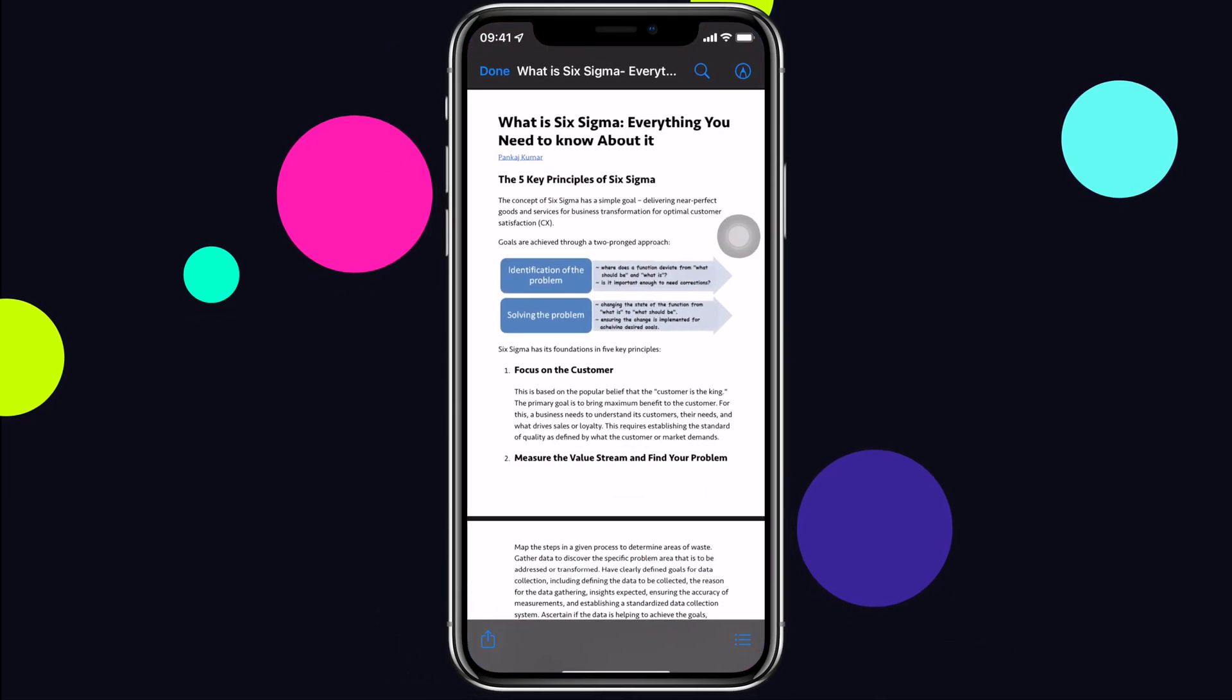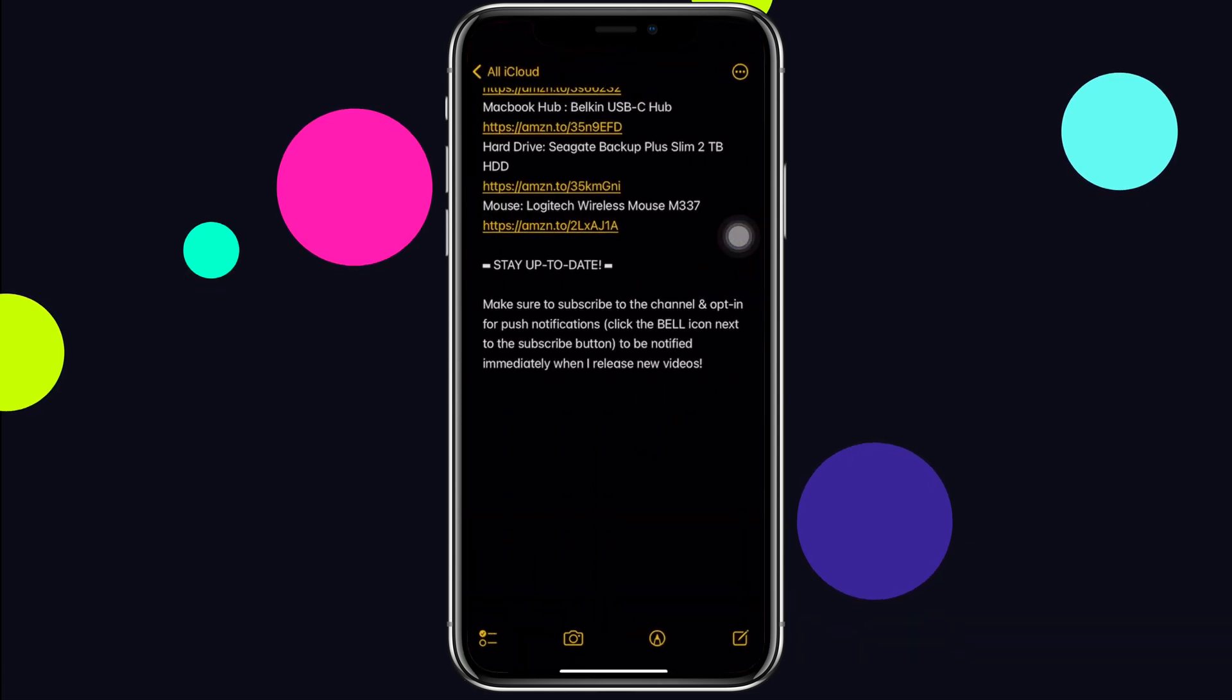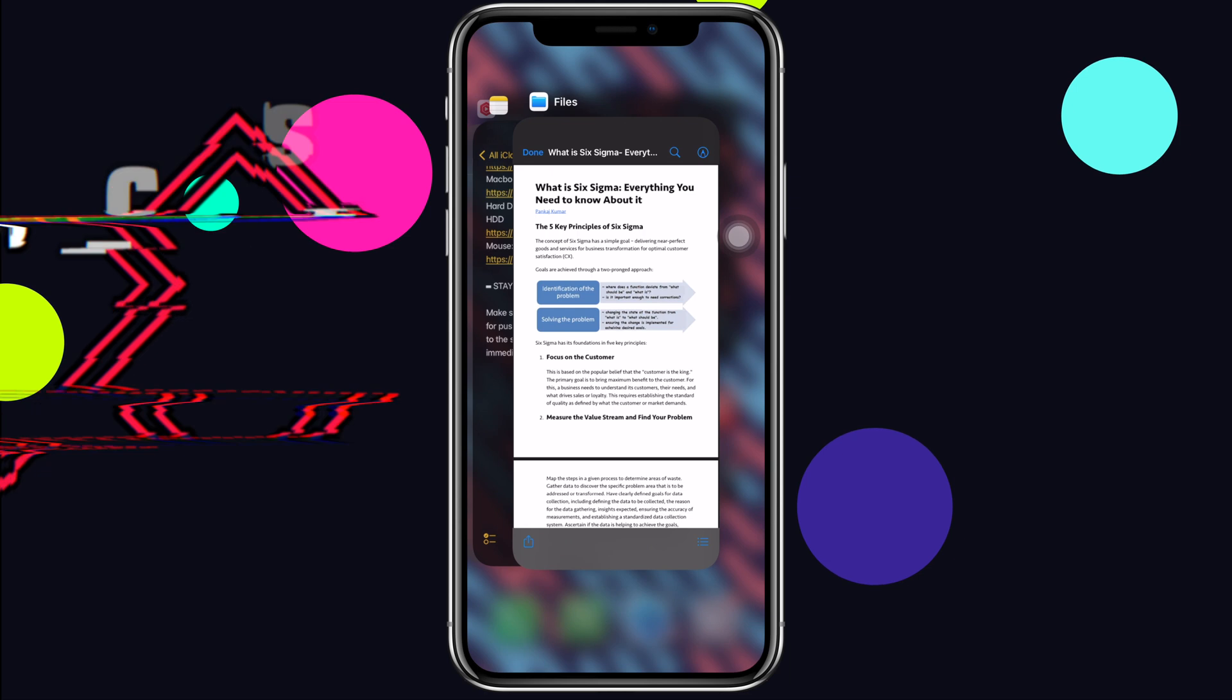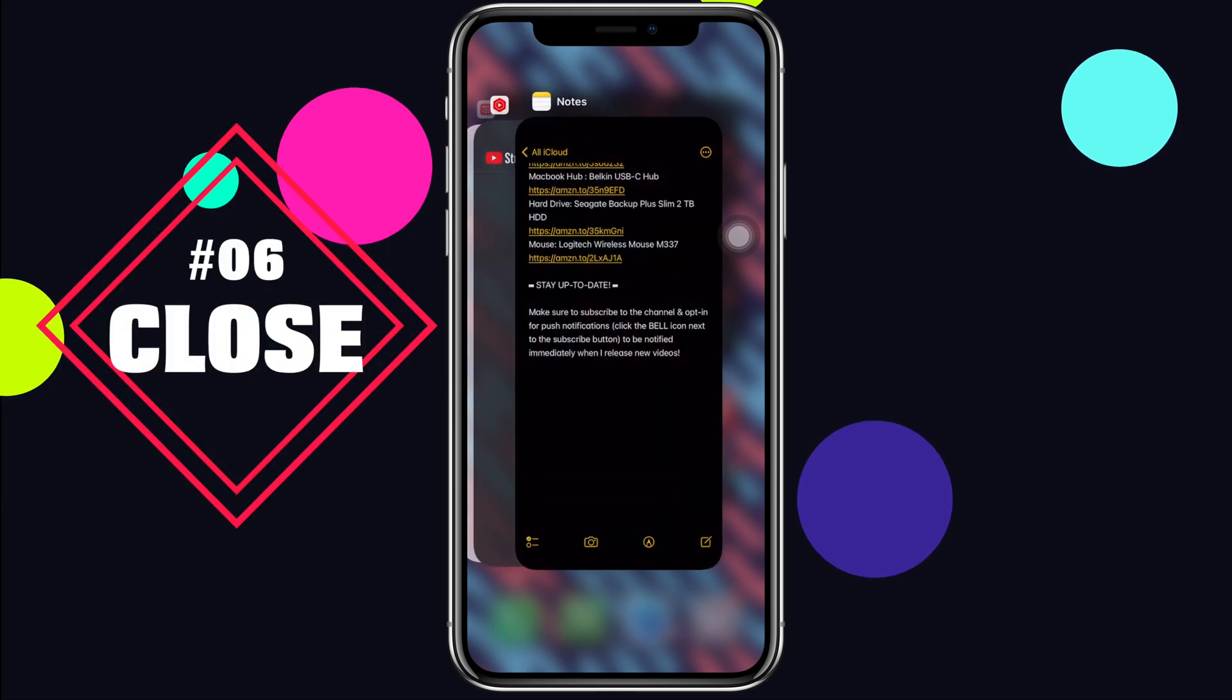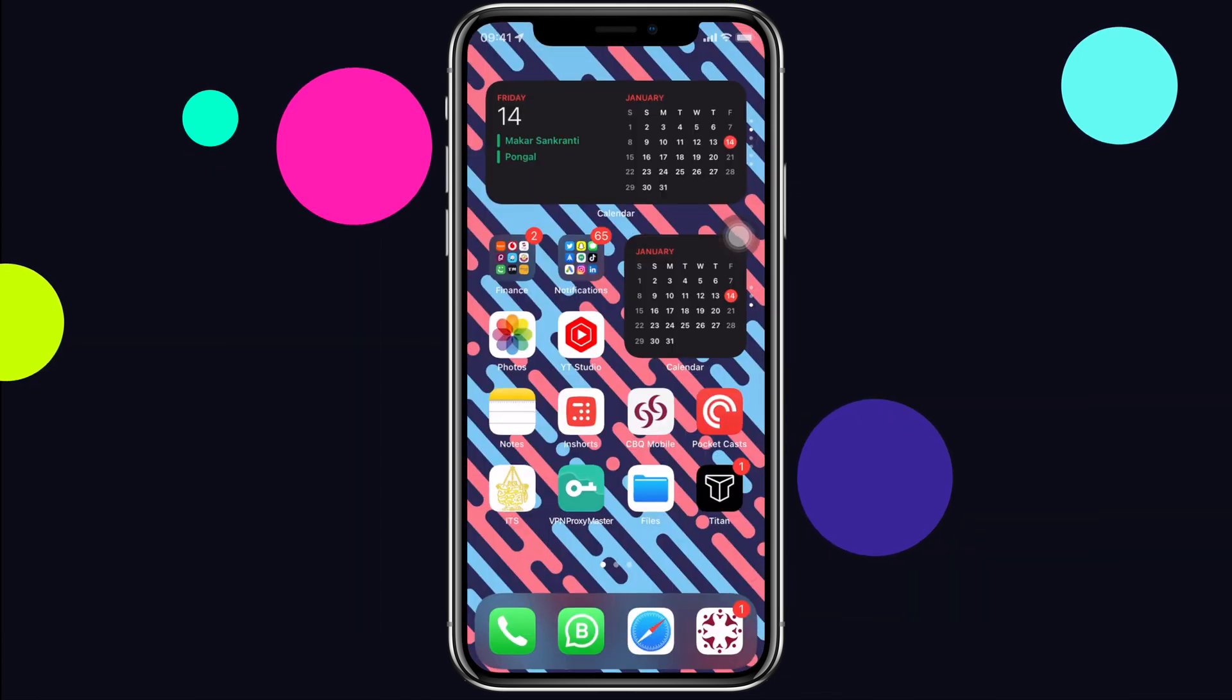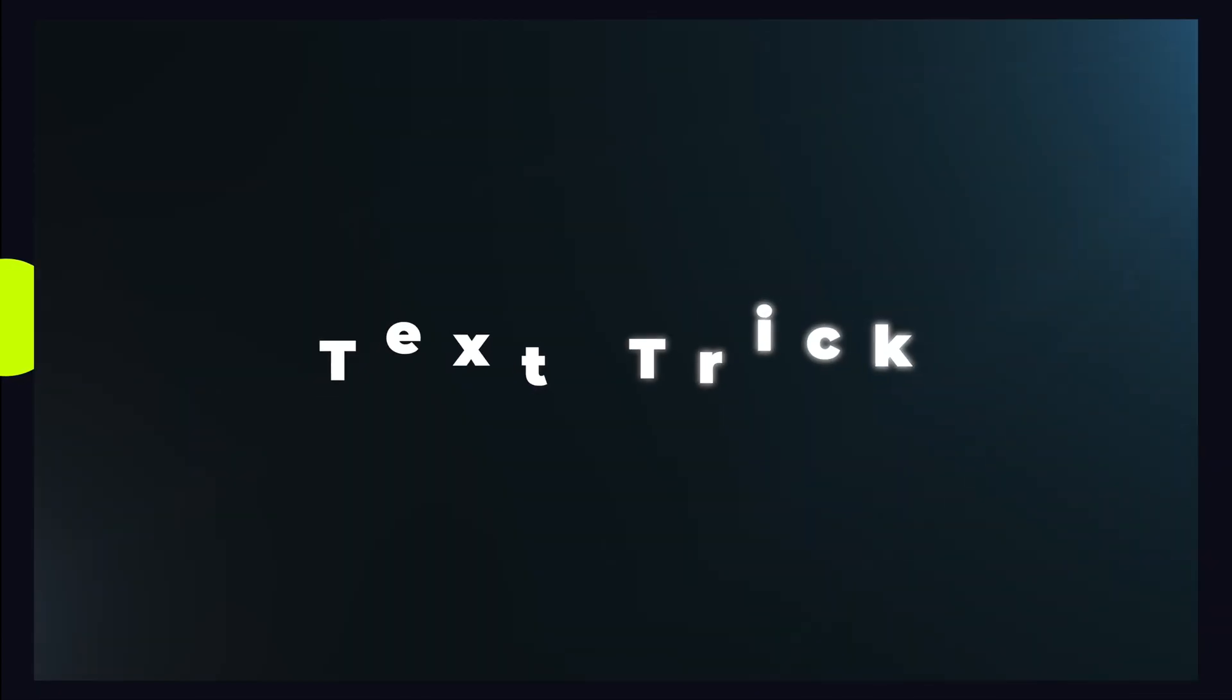Likewise, iPhone doesn't allow us to close multiple apps together in multitask like with Android. But instead of closing them one by one, you can use two or three fingers and close two or three apps together. Swipe up with all three fingers together and three apps close together.